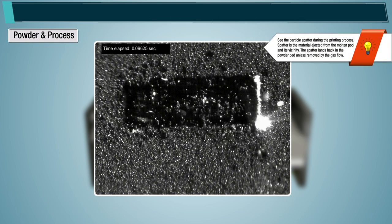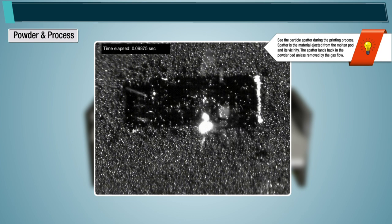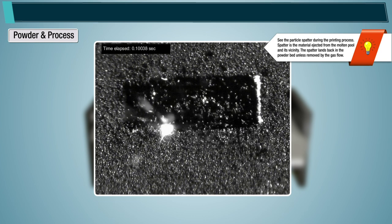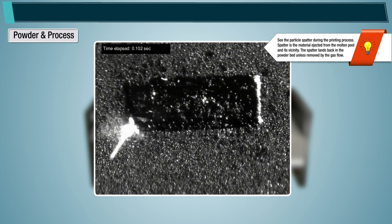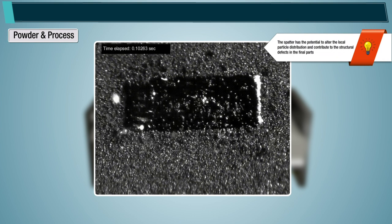Note the particle spatter during the printing process. Spatter is the material ejected from the molten pool and its vicinity. The spatter lands back in the powder bed unless removed by the gas flow, and has the potential to alter the local particle distribution and contribute to structural defects in the final parts.